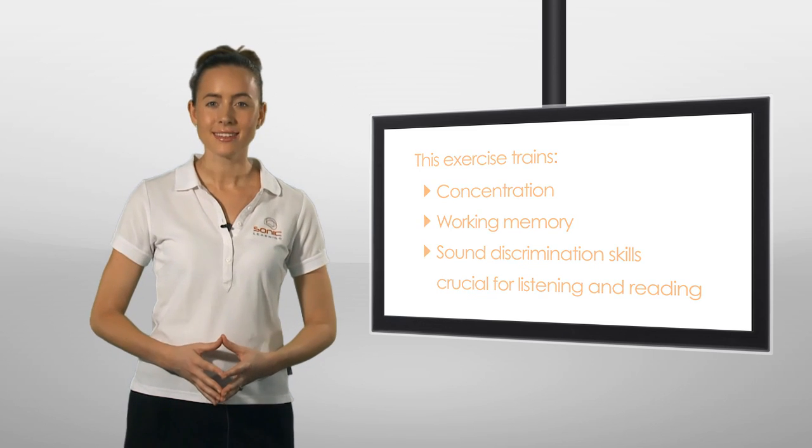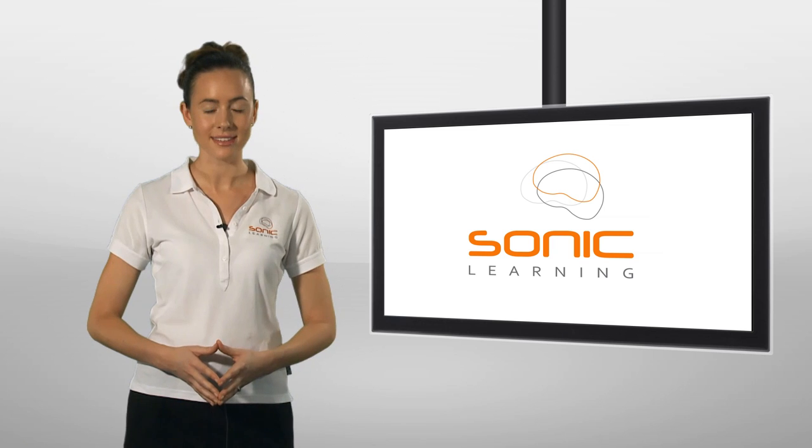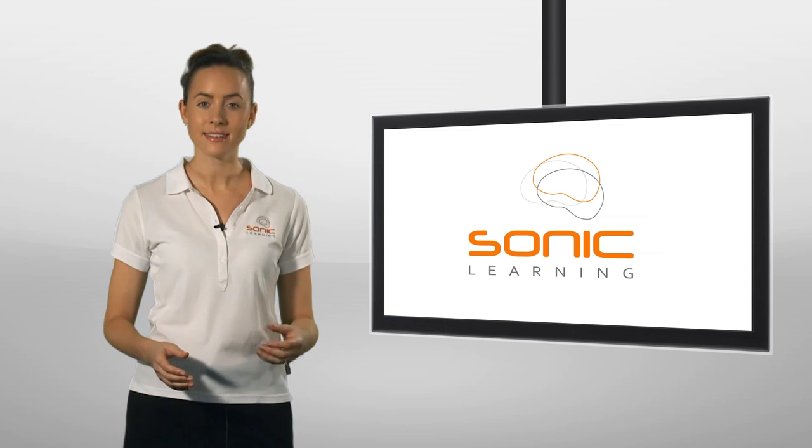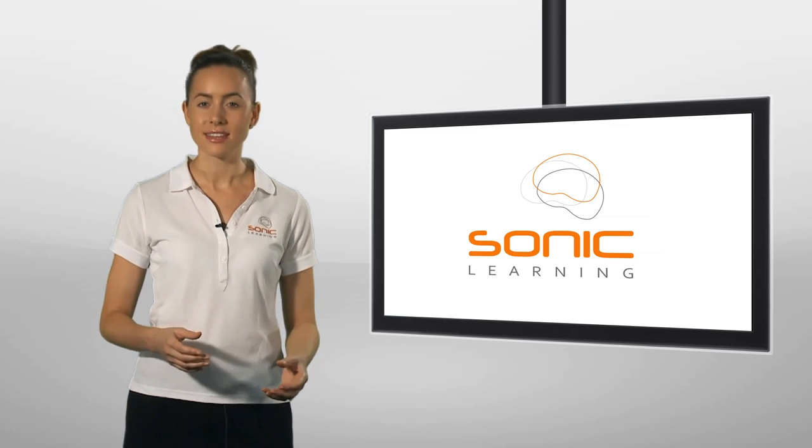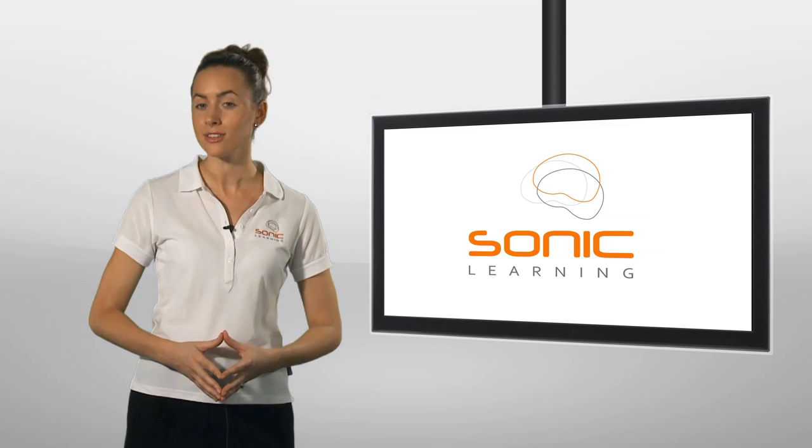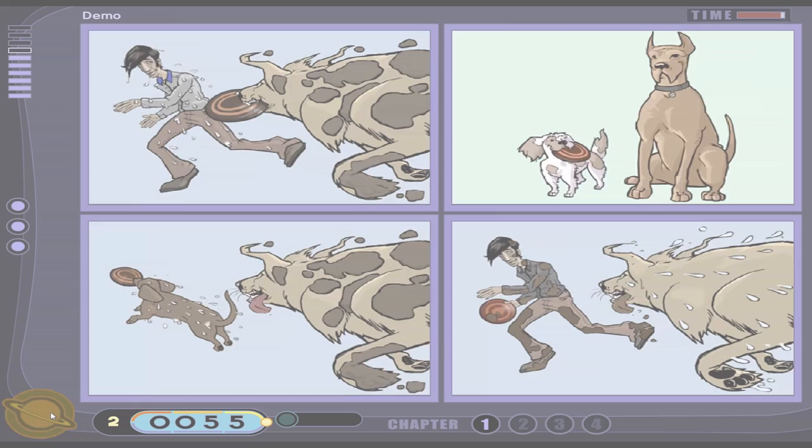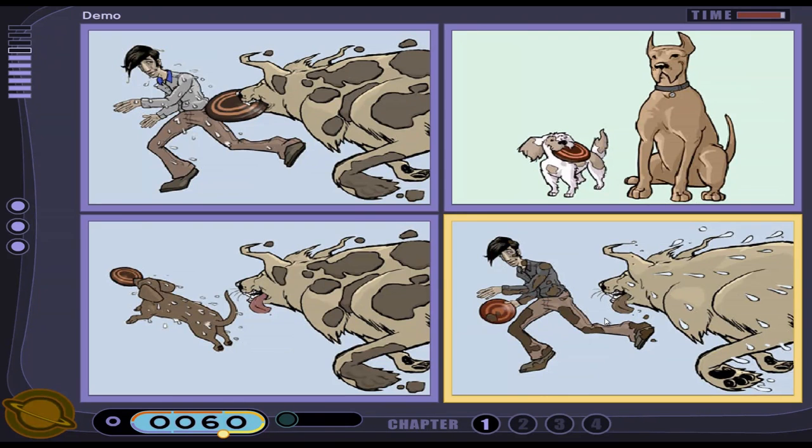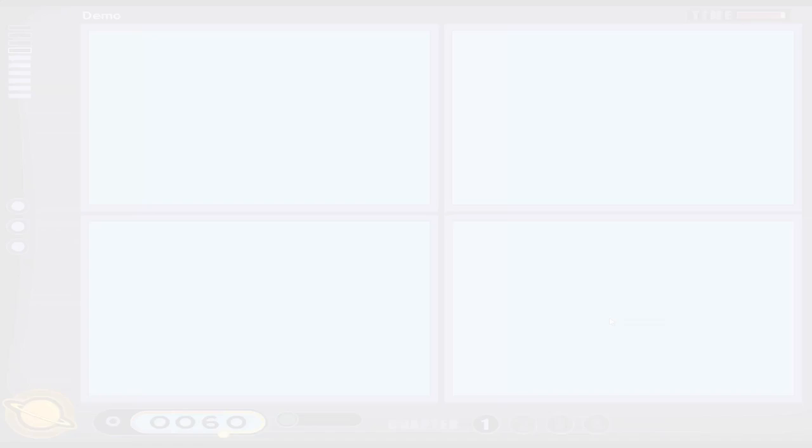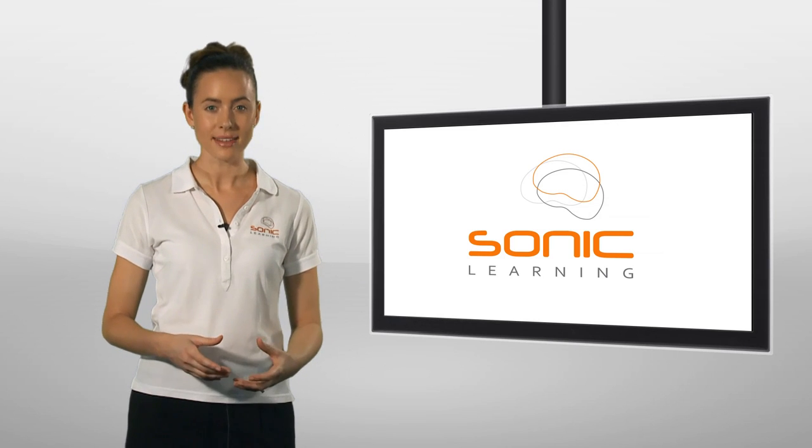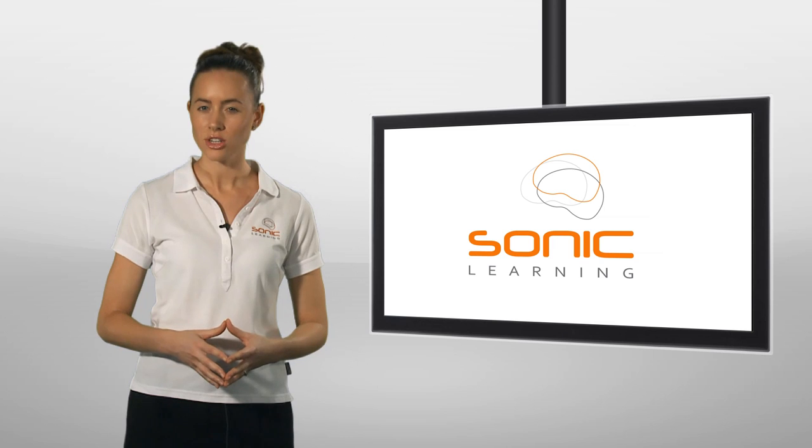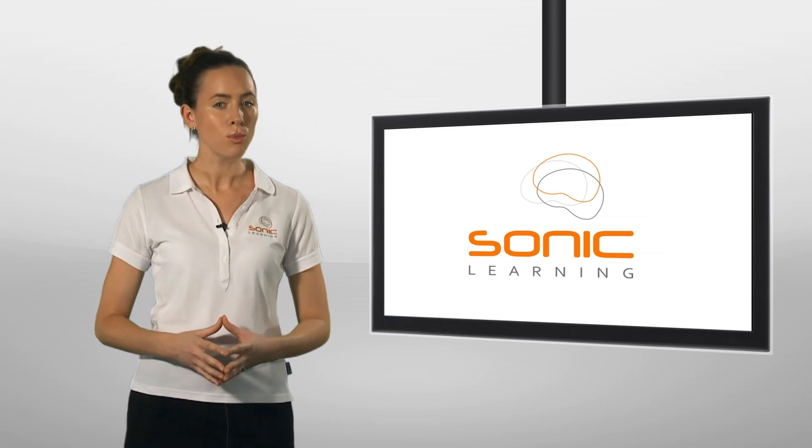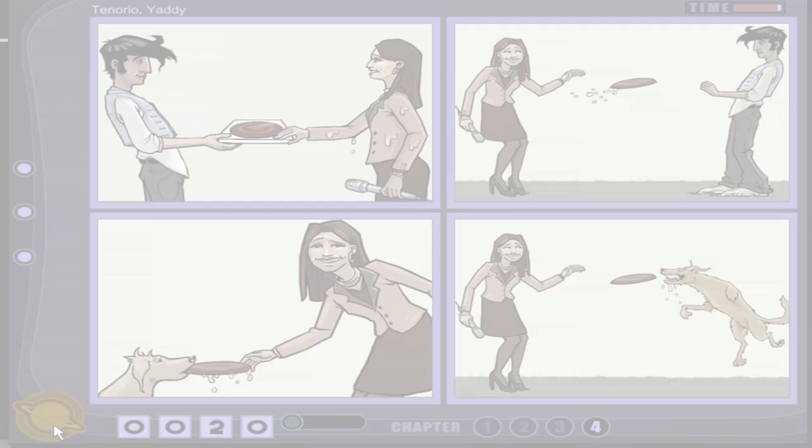In this next listening comprehension exercise, participants hear a sentence and are then required to select the associated picture. The Frisbee is not held by the dog. As participants progress, the instructions become longer and use more complex grammar and syntax. The reporter throws a Frisbee covered in dog slobber to Justin.